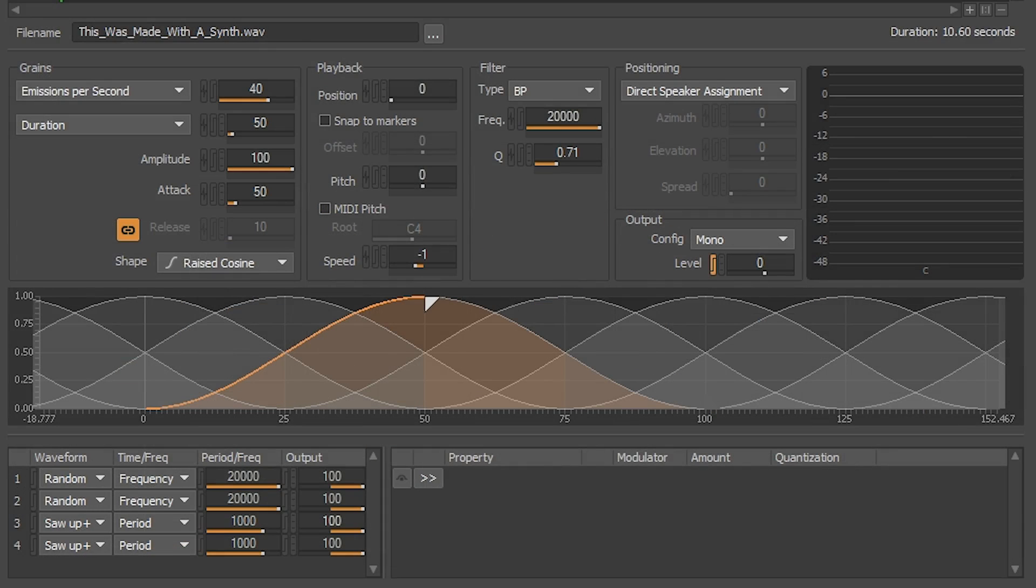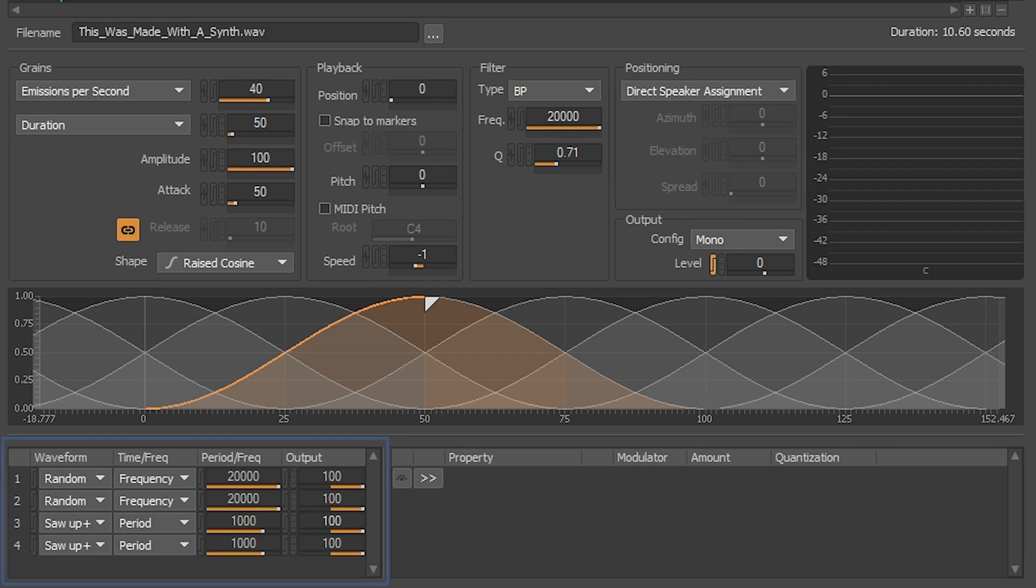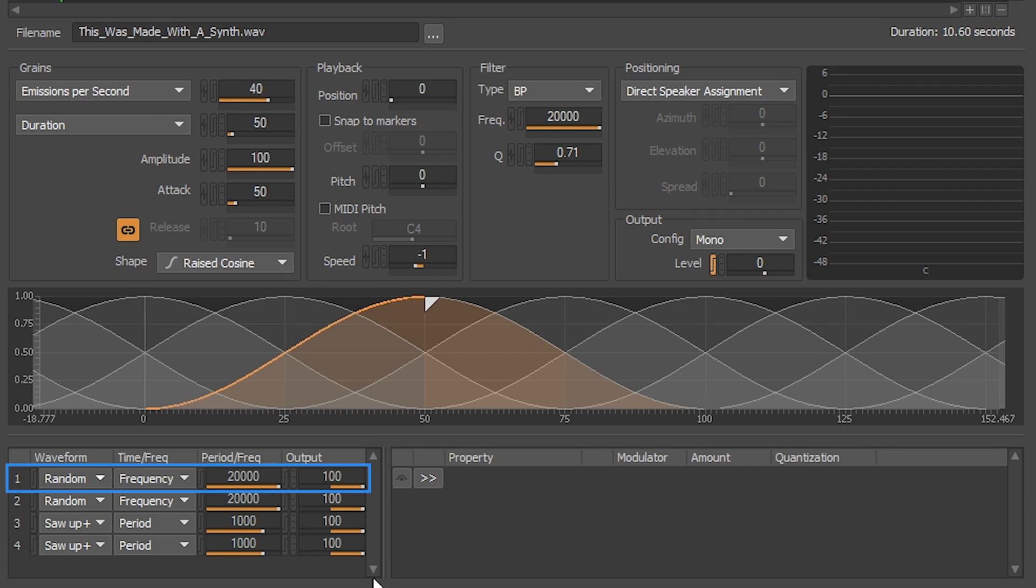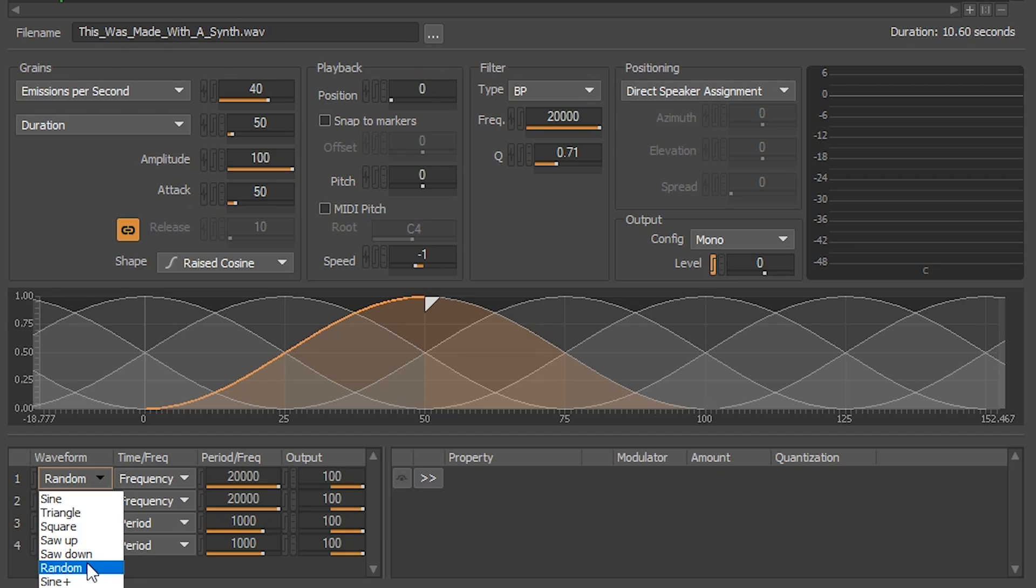Modulators. On the left is where you'll be defining your modulators. On the right is where you'll be applying modulators to Soundseed Grain properties. Let's set up our first modulator. From the waveform shape drop-down menu here, select the random waveform shape. After that, frequency from the next menu over.